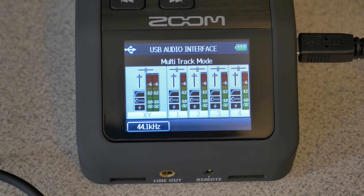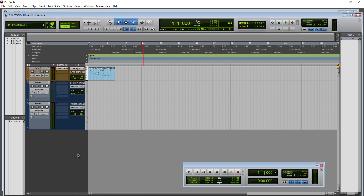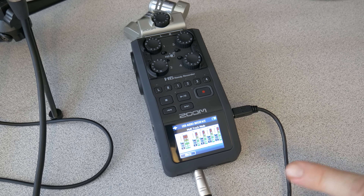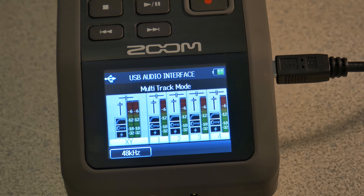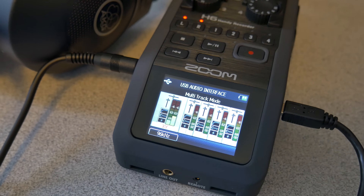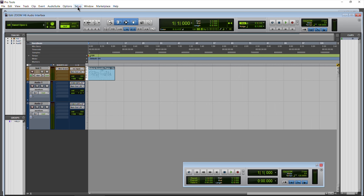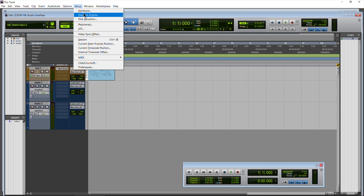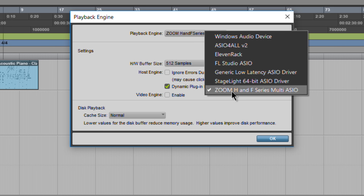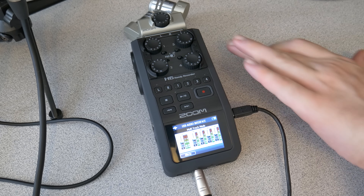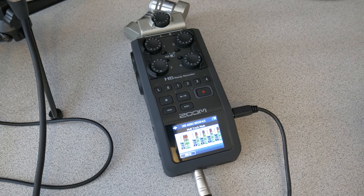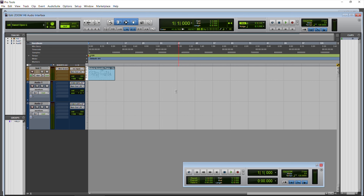Now we can go ahead and launch Pro Tools. Here we are in Pro Tools with our Zoom H6 connected. You can see on the interface it's in multi-track mode at 48 kHz, which matches our session. If your Zoom H6 isn't selected automatically, go to Setup > Playback Engine and use the dropdown to select the Zoom H and F series multi-ASIO driver. With multi-track selected, we get six separate tracks.